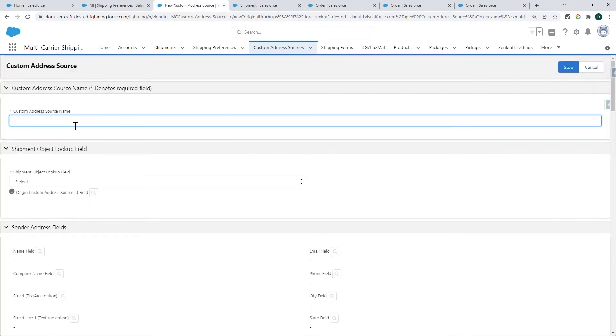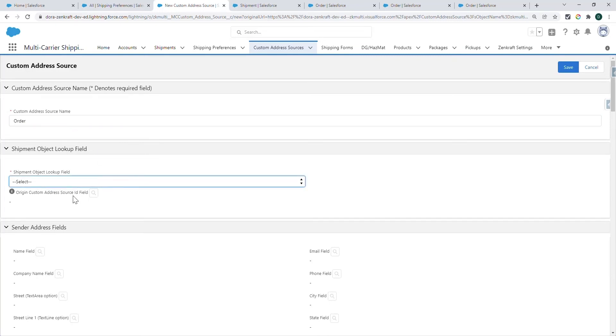Name your Custom Address Source. I'm going to use the same name as the object. Select your Lookup Relationship.